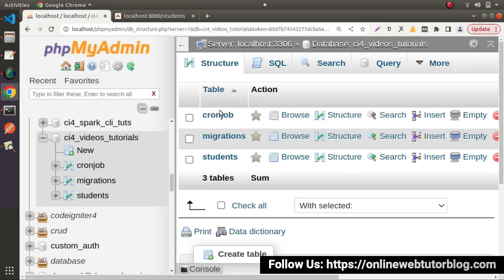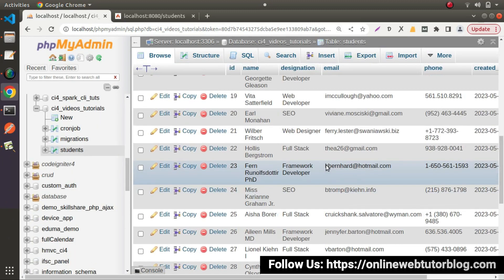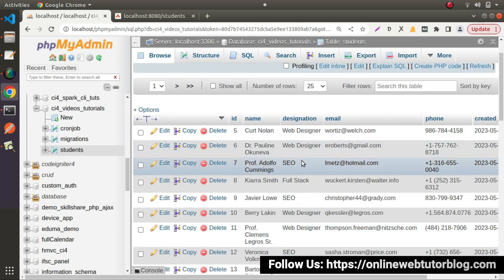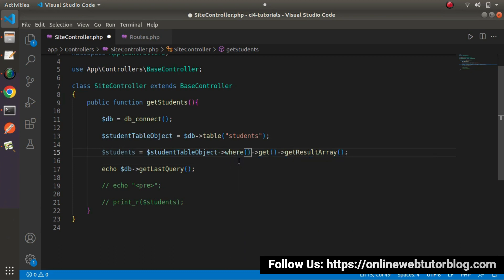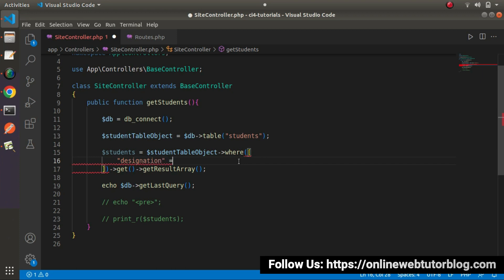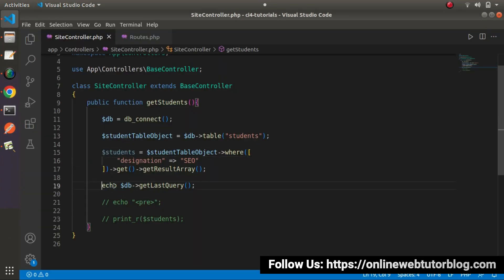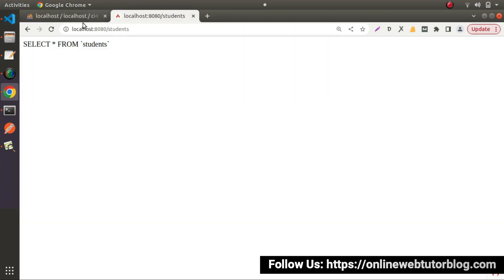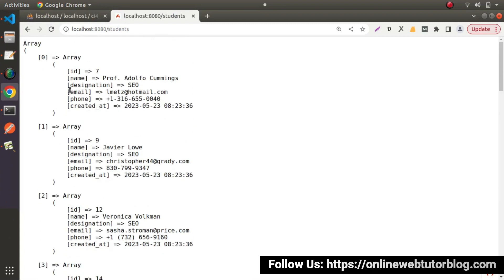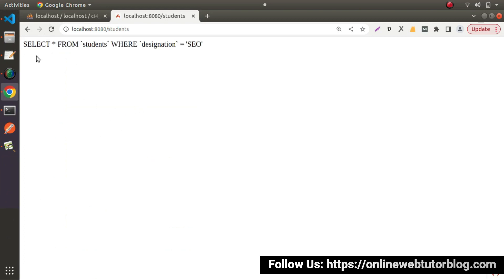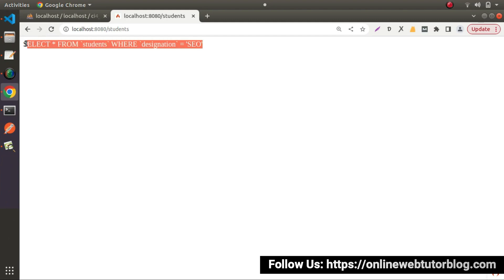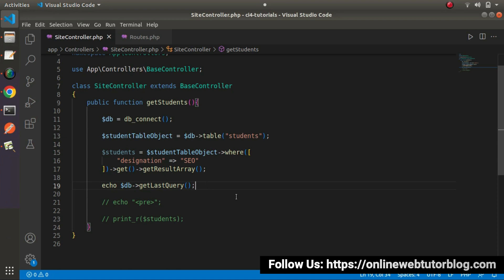Let's add one more case. Inside the table call, I'll add a where condition: `->where('designation', 'SEO')`. After saving and reloading, we can see the output: SELECT * FROM students WHERE designation = 'SEO'. This is how we get our last executed query. This works not only for select, but also for insert, update, and delete.